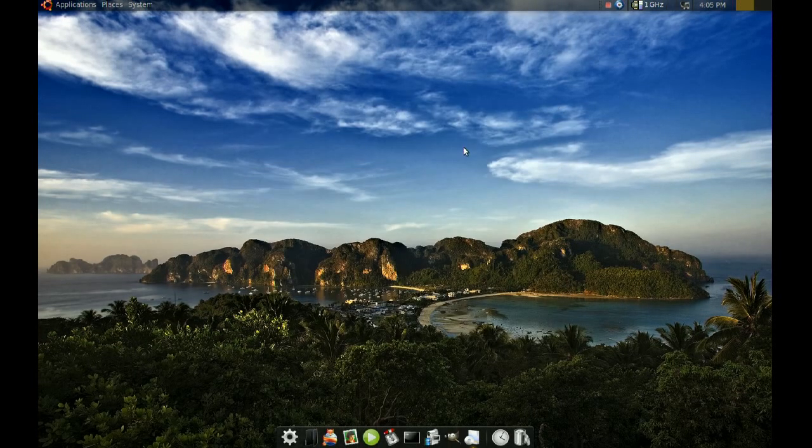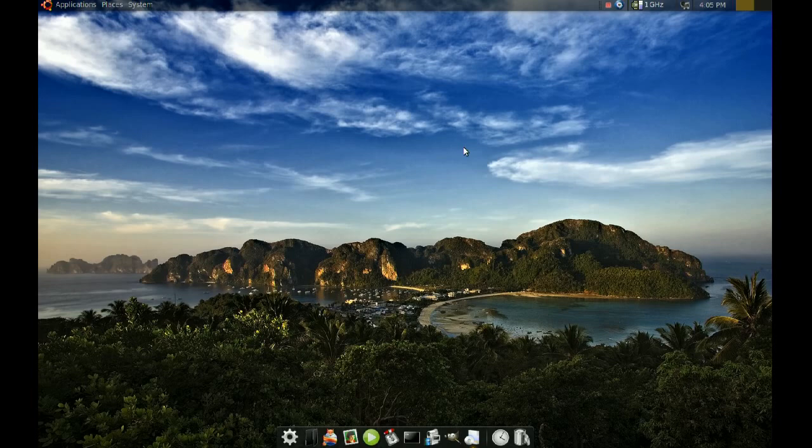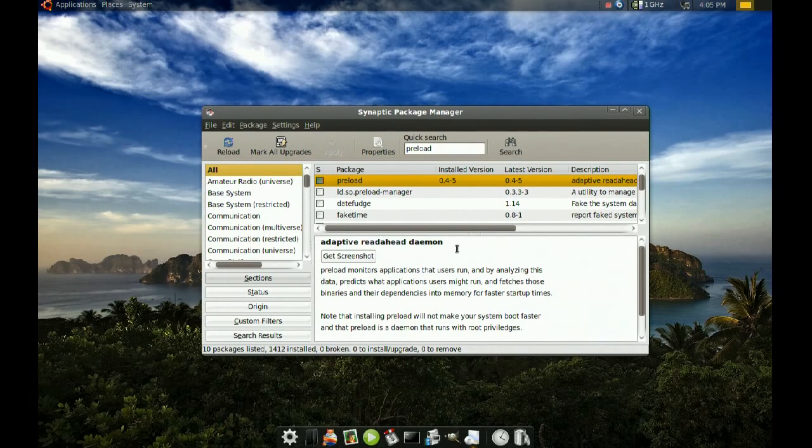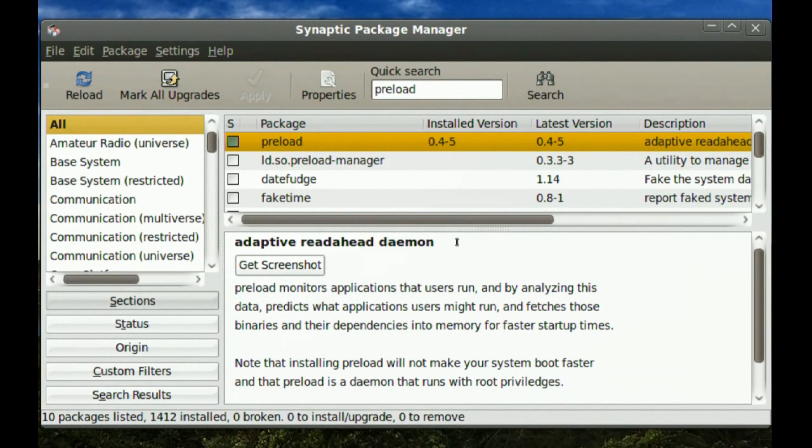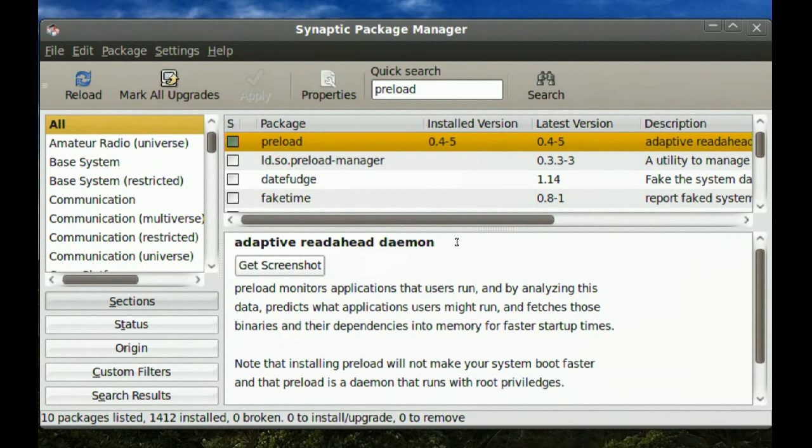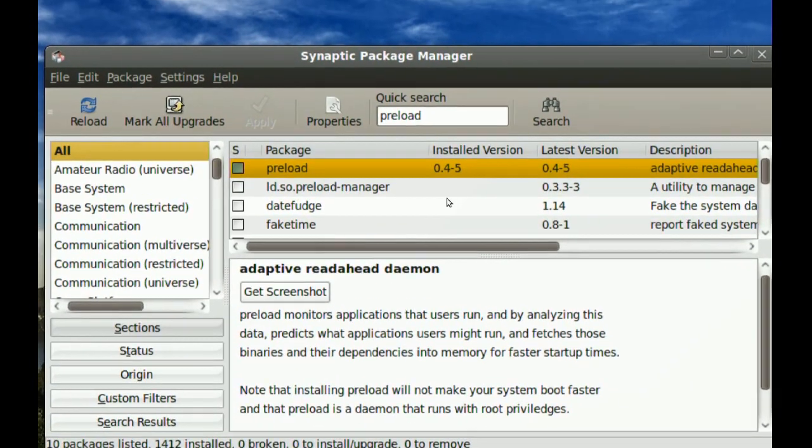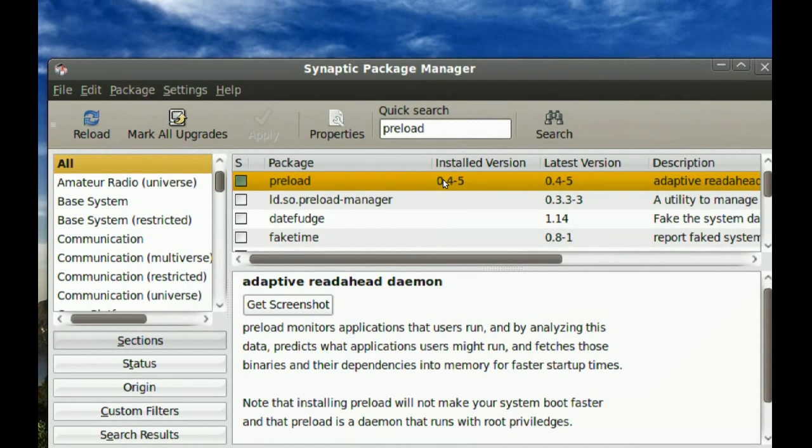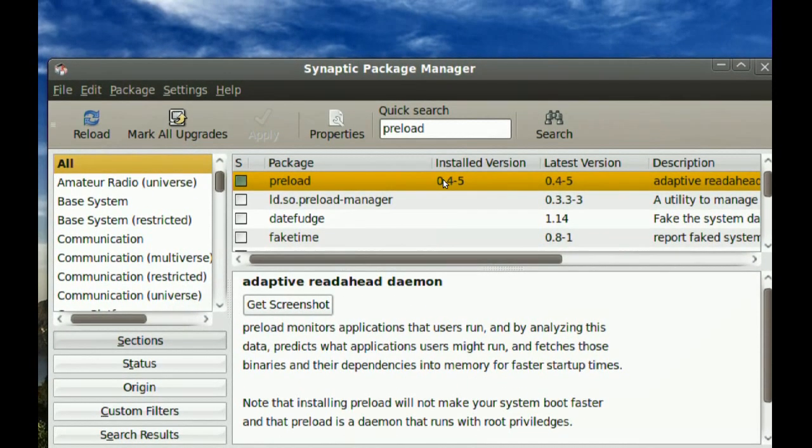So to do this, you just go to your Synaptic Package Manager and look for preload. And you just download it and install it.